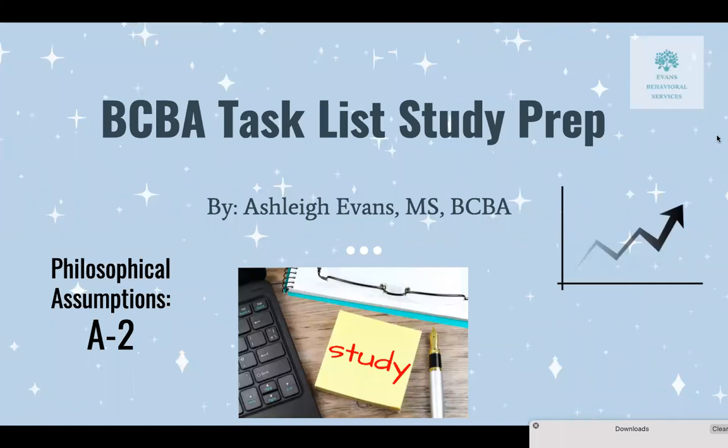Hey everyone, welcome back. This is Ashley with Evans Behavioral Services. I am continuing on with my task list study prep for the BCBA exam. Today we are going to be talking about philosophical assumptions, specifically section A-2 of the task list. Let's get started.